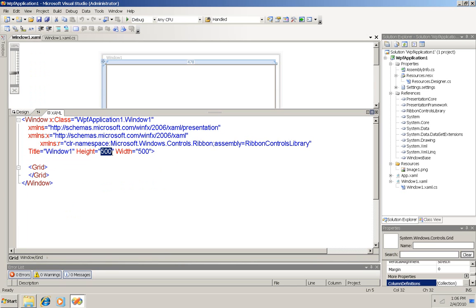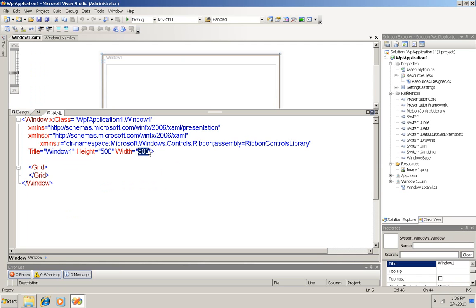First of all, I made the window bigger so that I could be sure I could see the ribbon. Sometimes if your window is too small, the ribbon doesn't show up.